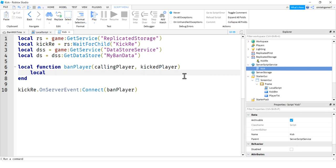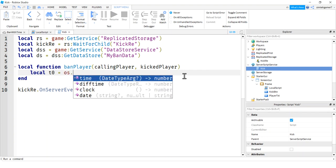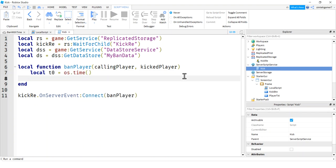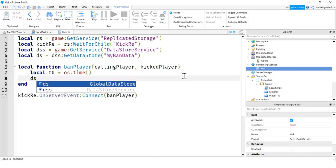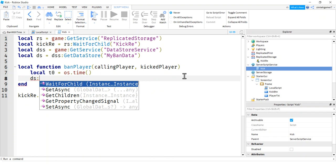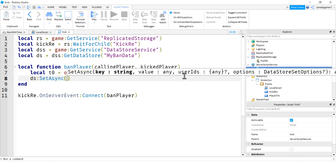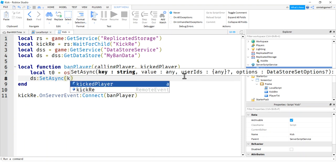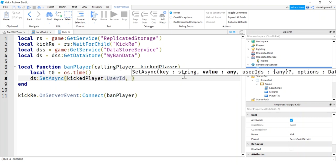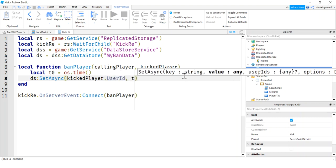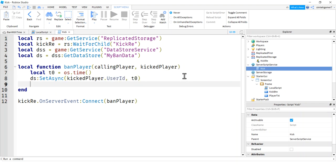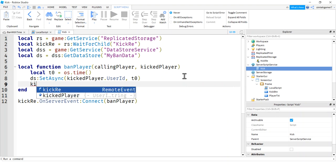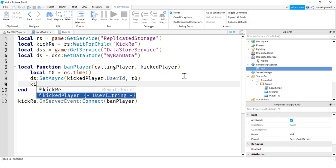Now let's do a local, I'm going to call this T0, it's actually a T0, OS time. Because we want to get the time when we kick the person. We'll do a datastore setasync. I'm not going to use p calls. I'm going to live dangerously. So I'll do this setasync. I'm going to use the kicked player's user ID to store when they last got kicked.